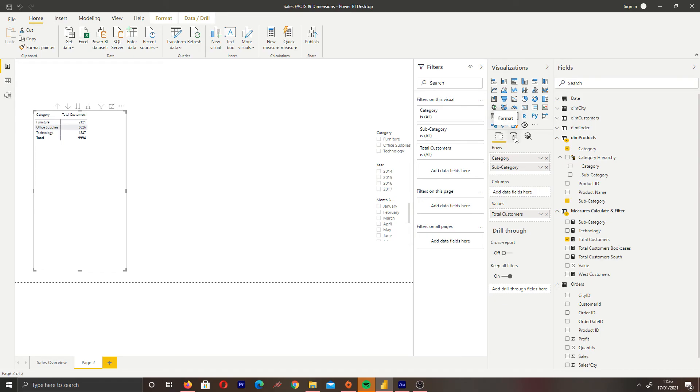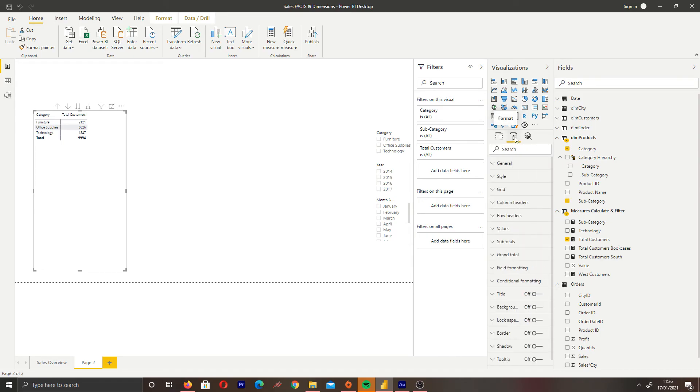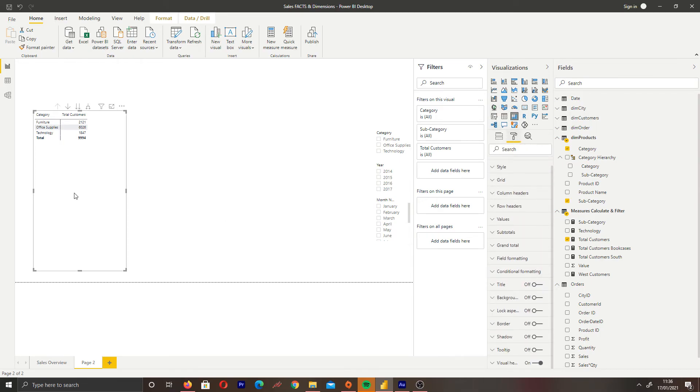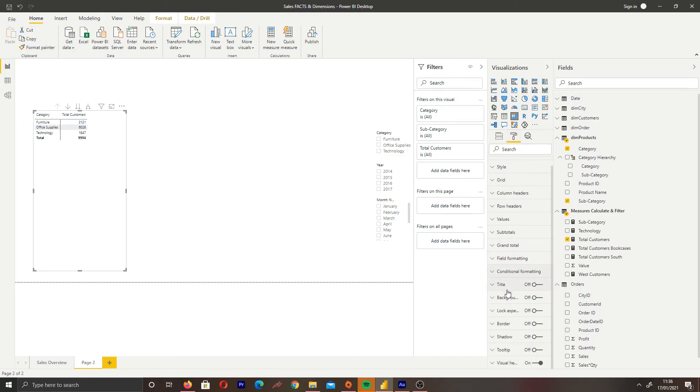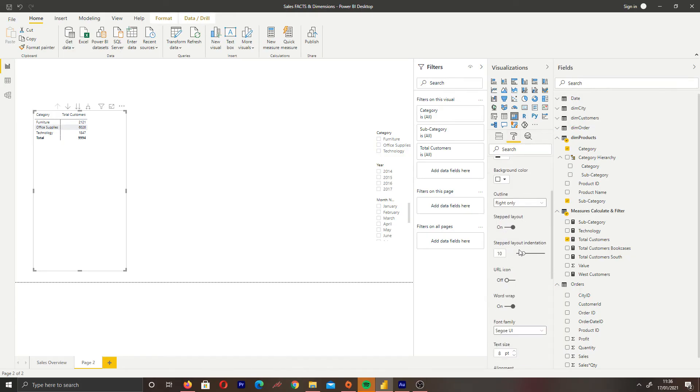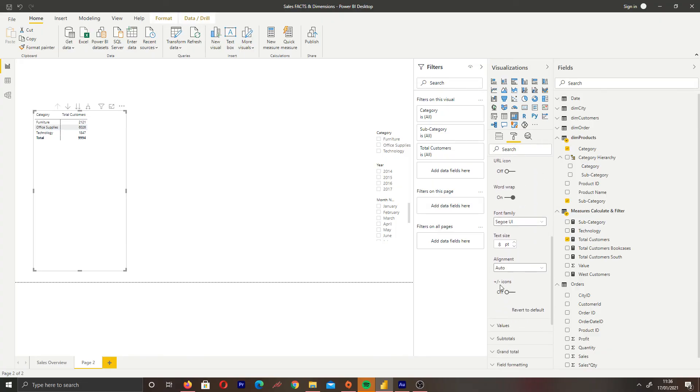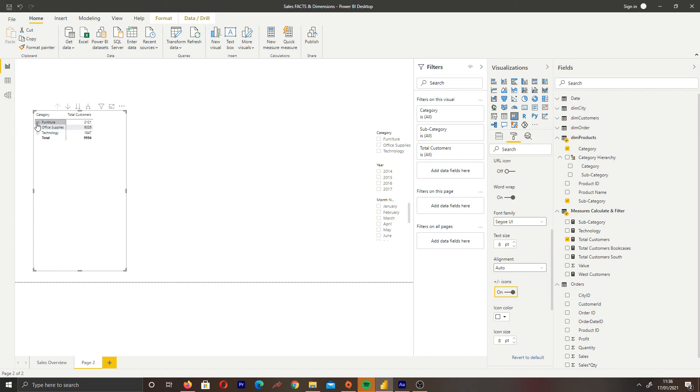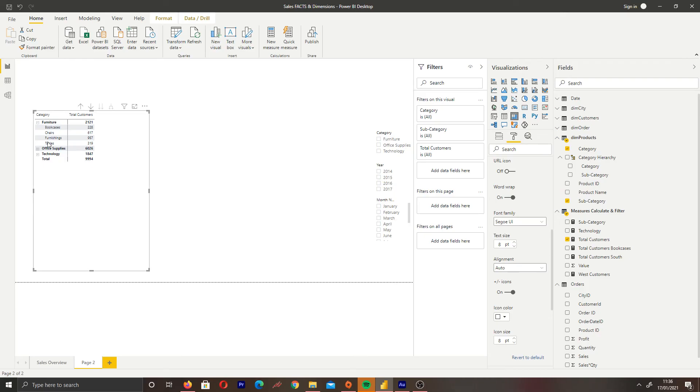Come to the field formatting pane and select row headers. If you scroll down, you can see plus or minus icons. If you turn that on, that enables the plus and minus for our hierarchy in our model.